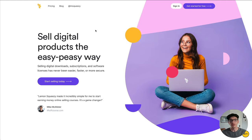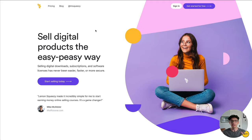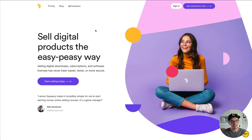Hello, creators of the internet. My name is Mike McAllister and I'm here with the Lemon Squeezy crew. And today I'm going to show you exactly how easy it is to get started selling digital goods on lemonsqueezy.com.